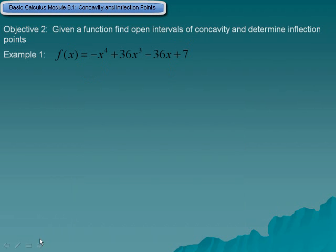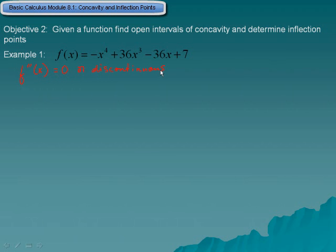Objective 2: Given a function, find open intervals of concavity and determine inflection points. In our first example we're given a polynomial. We need to know that we can find inflection points only when the second derivative of a function is either equal to zero or is discontinuous. So let's find the second derivative of this function to find the inflection point.